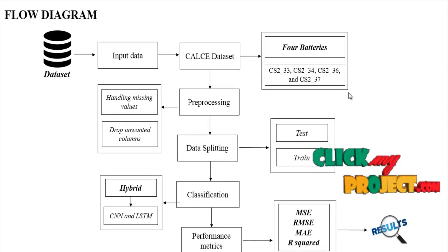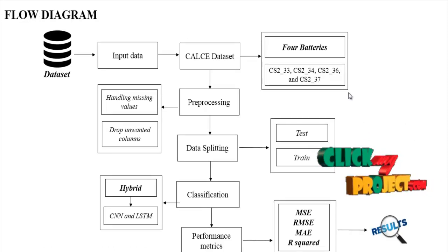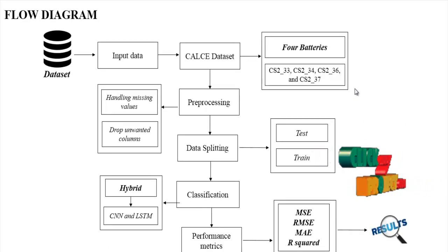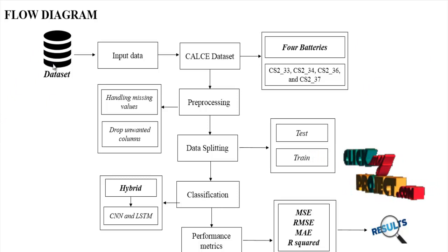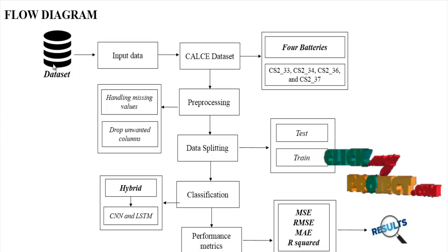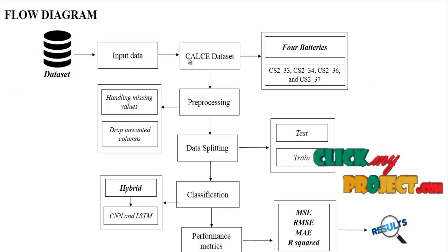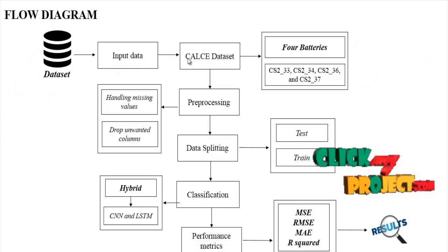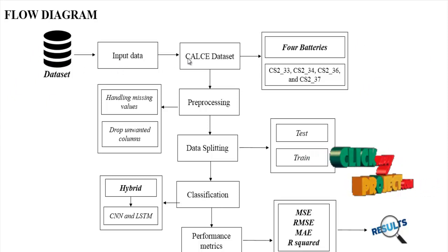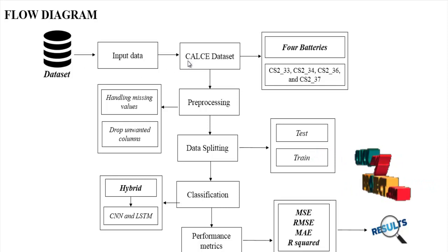Now we are going to see the flow of our process. First, we have to take the dataset. The dataset name is CALCE dataset, that is the lithium batteries dataset.